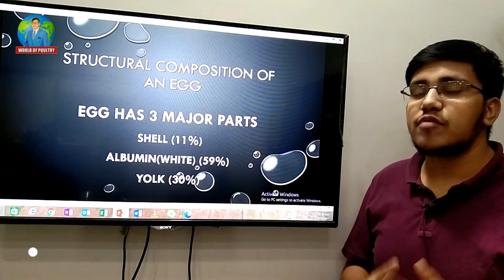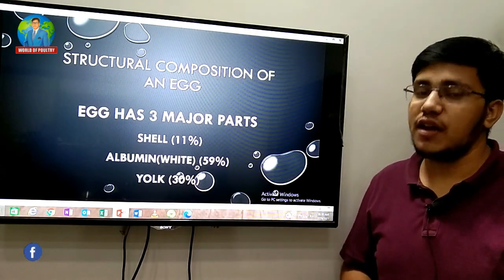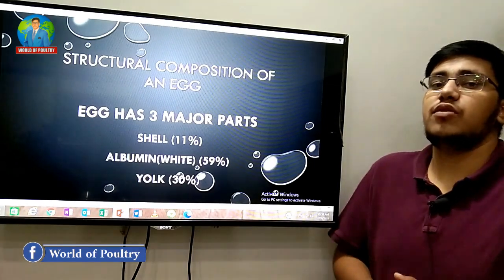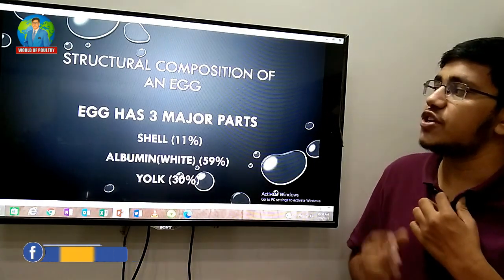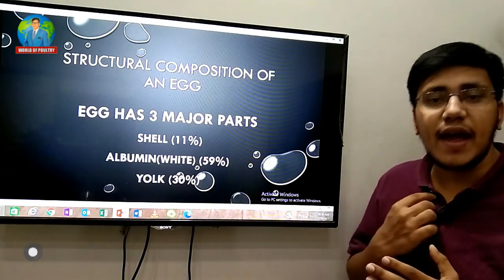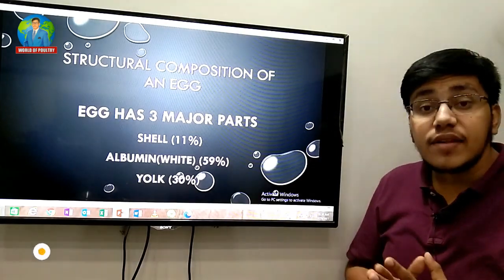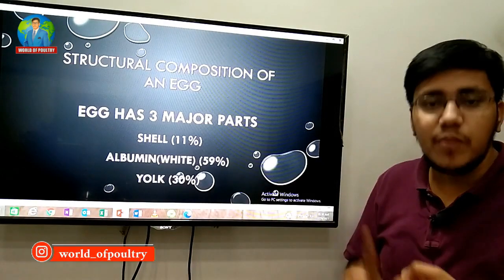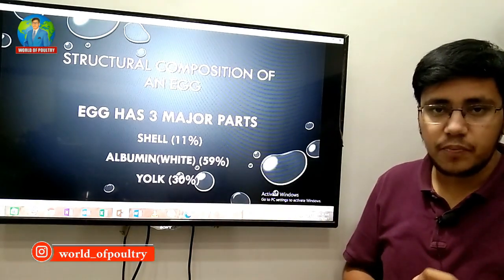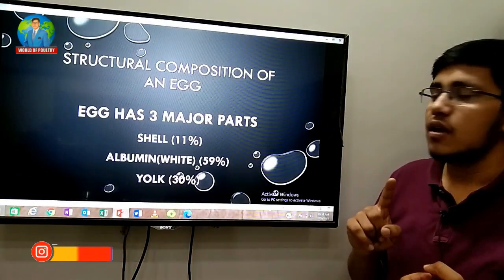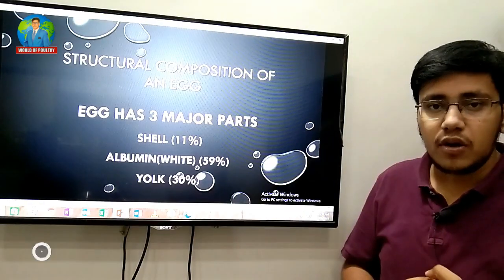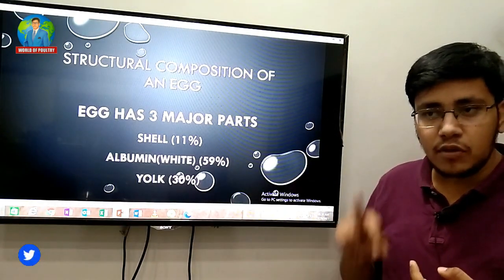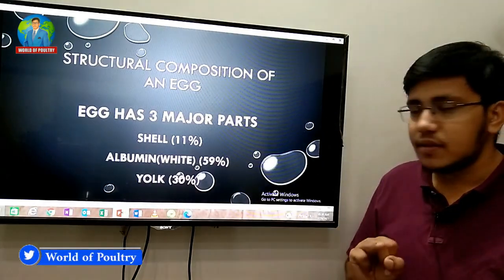Assalamu alaikum viewers, this is Word of Poultry YouTube channel and my name is Mohammed Abubakar. Today's topic is the structural composition of an egg. An egg has three major parts: shell, albumen, and yolk. The shell is 11% of the total egg, albumen is 59%, and yolk is 30%.